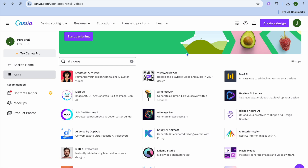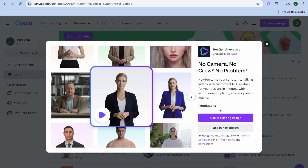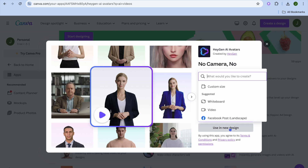To explore other apps you can use to create AI videos, a very popular one I'd recommend is HeyGen AI Avatars. You can also use the D-ID AI Presenter, which is also a very popular option. We can use either one of those.